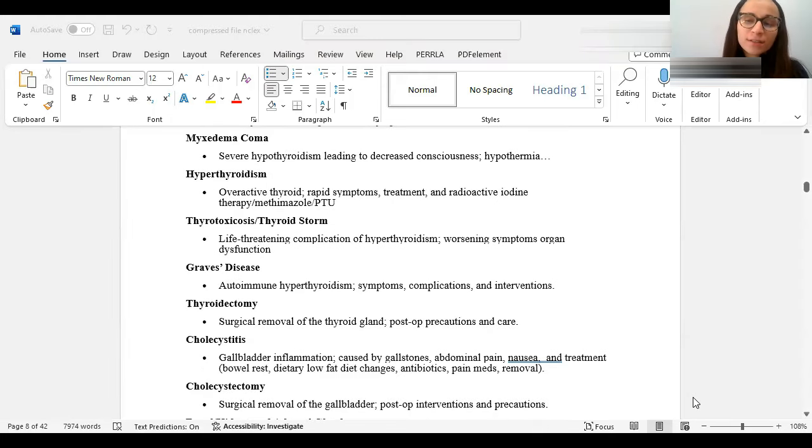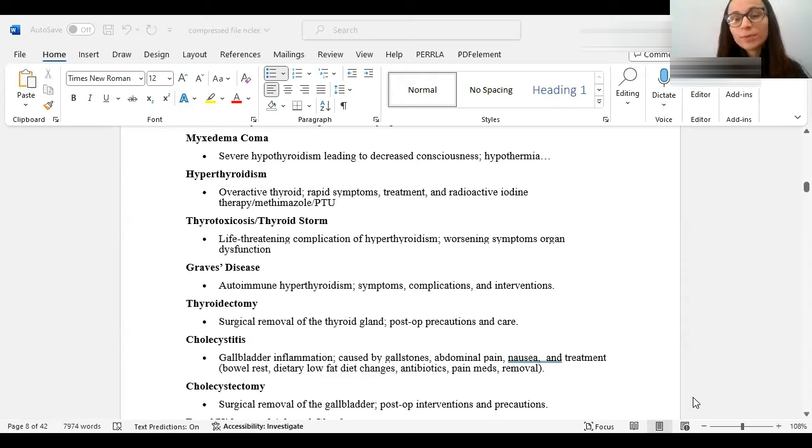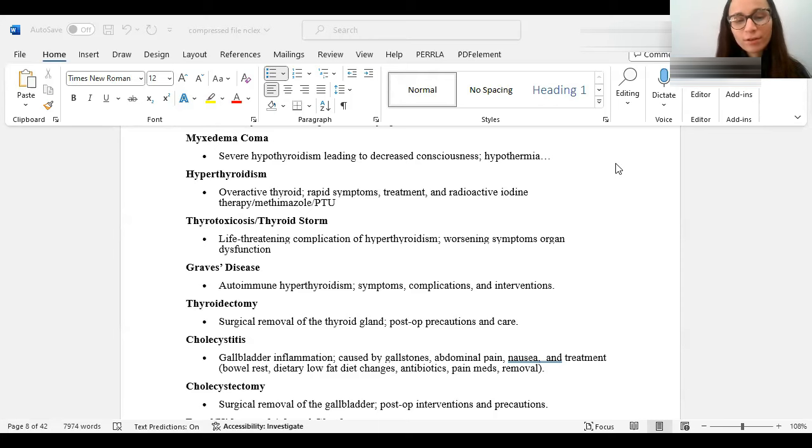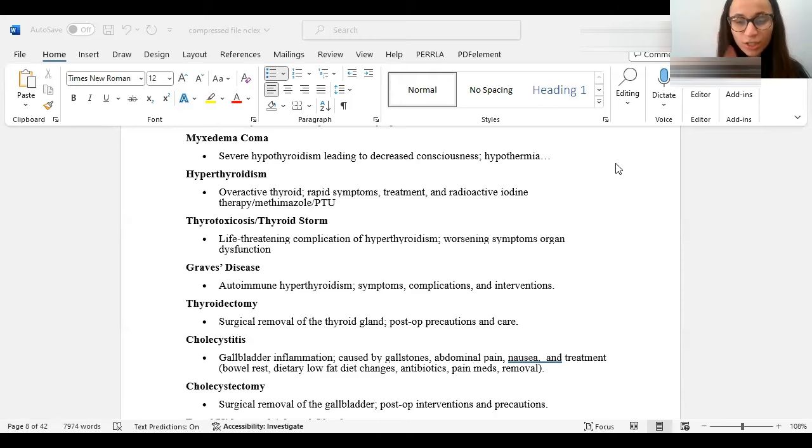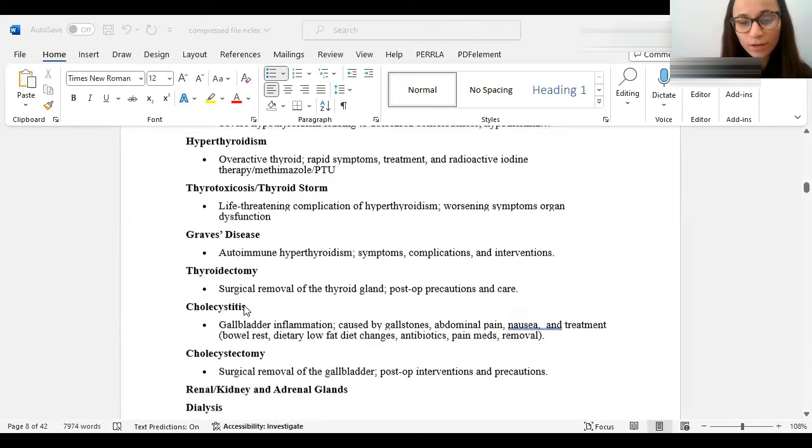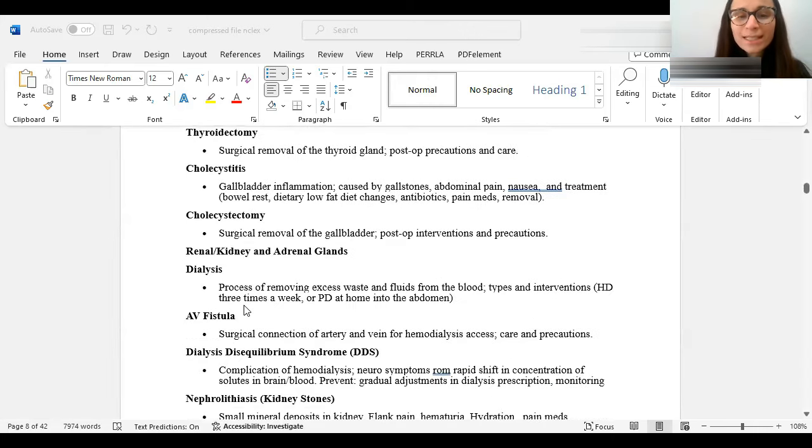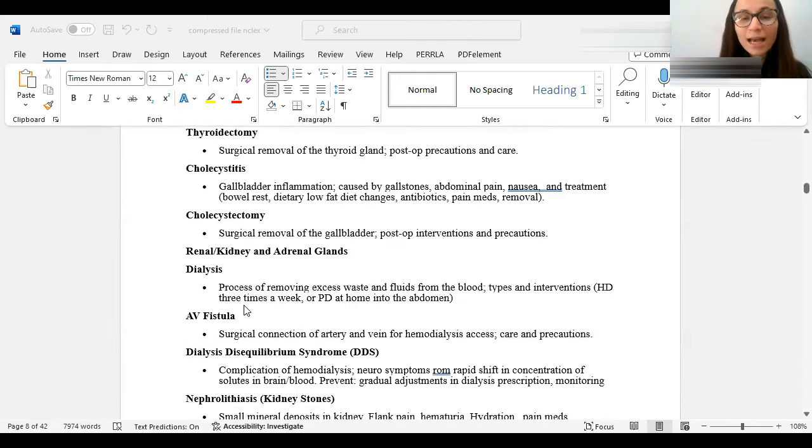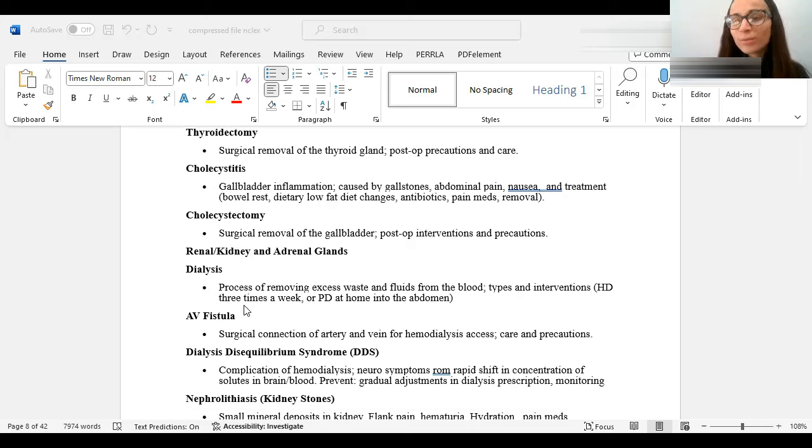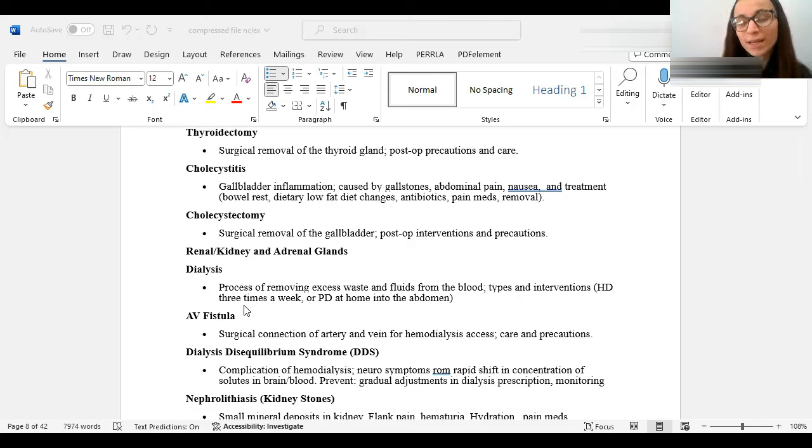Graves' disease is an autoimmune disease. When we say autoimmune, we mean the body attacks itself. So, for some reason, the body is attacking its thyroid. And it causes an overproduction of thyroid hormone. Usually, the key symptom they'll ask you is like a bulging eye, exophthalmos, a bulging eye. Thyroidectomy, anytime you say 'ectomy,' means its removal, surgical removal of the thyroid. Cholecystitis, 'itis' means inflammation. And then we're talking about the gallbladder. It's usually caused by gallstones. And they'll have abdominal pain, nausea, vomiting. Treatment consists of bowel rest, dietary changes, antibiotics, pain medications, and, in some cases, its removal, which is known as cholecystectomy.